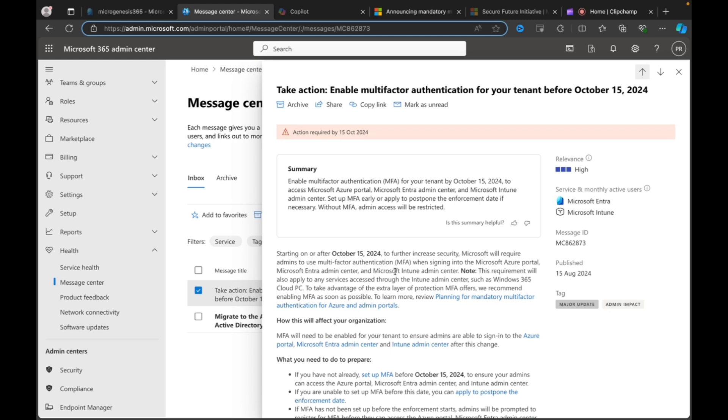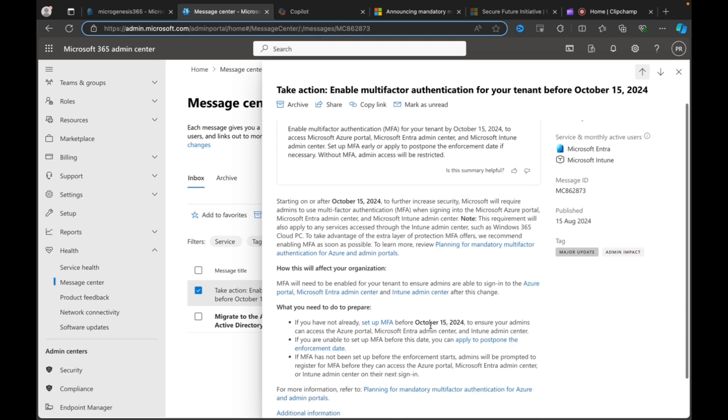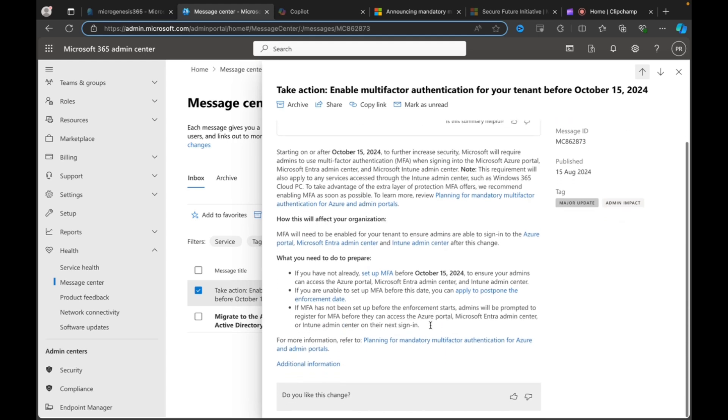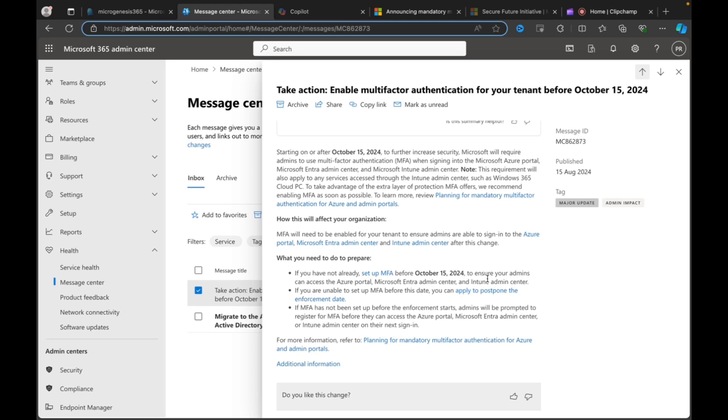Enable multi-factor authentication for your tenant before October the 15th, 2024. Services that this applies to, Microsoft Entra, Microsoft Intune. So, let's open this up, take a look and see what it looks like, what it's all about. Here we go. So, again, we already know we've got starting on or after October 15th, Microsoft will require admins to use MFA when signing into these portals. And we'll not retread what we've already read. Oh, made a rhyme there.